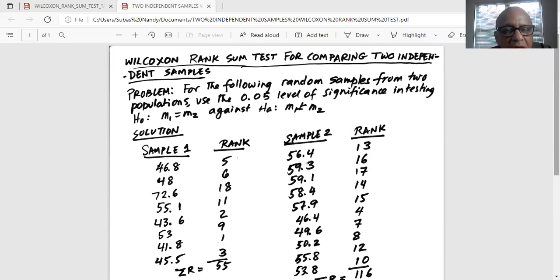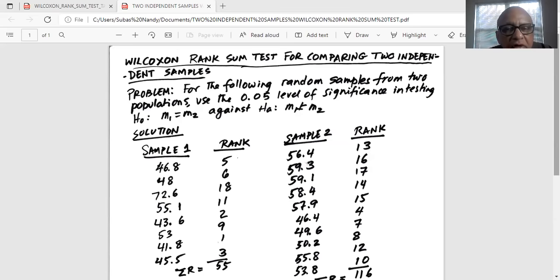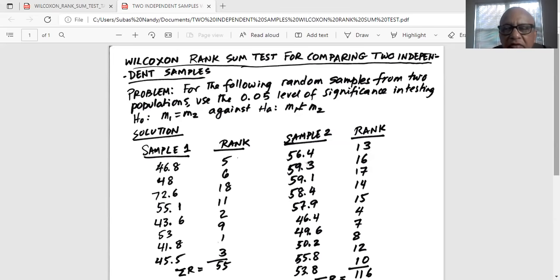Again, remember M stands for median. Median of population one equal to median of population two against the alternate, the medians are not equal. So this is a two-tailed test. Alpha is 0.05.